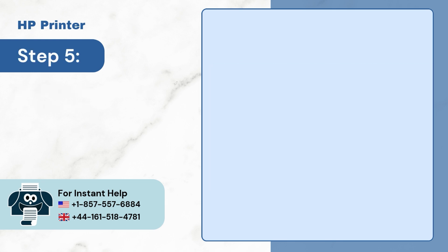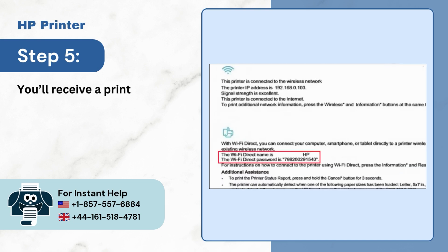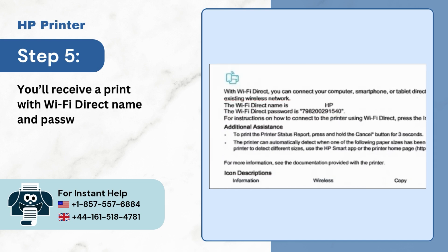Step 5: The paper which you have received has the Wi-Fi direct name and password.